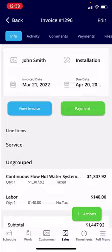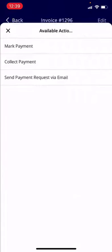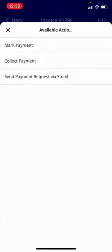Once you find the invoice you're wanting to apply payment to, go ahead and select it. From here you can view the invoice, and once you're ready to apply payment you can click the Payment button in the green middle of the screen.